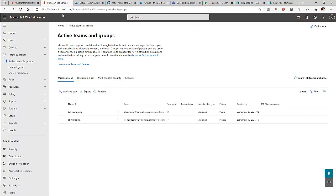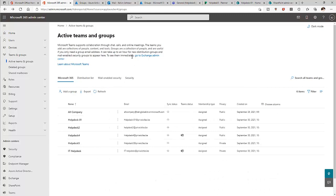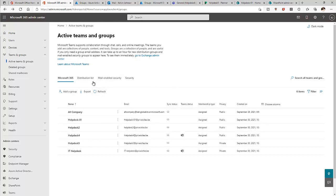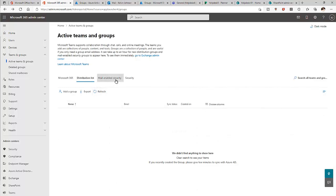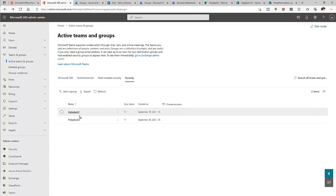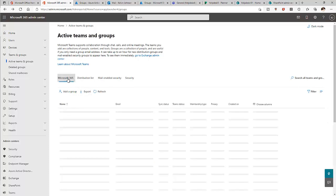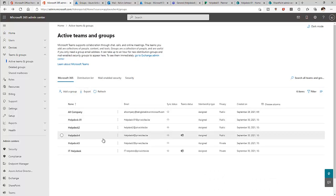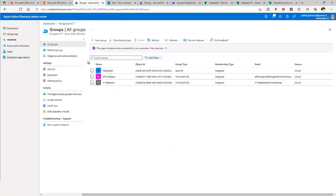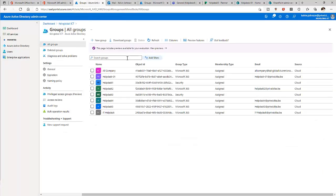Let me go back to the Admin Center and refresh. Here you can see all the different groups I created. Under distribution list, there are none. Under mail-enabled, there are none. Under security, I have two security groups. You can see all the Microsoft 365 and security groups we created. Going back to Azure Active Directory and refreshing, you can see all the different groups created from all the different applications.